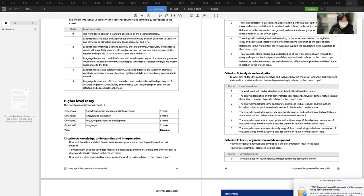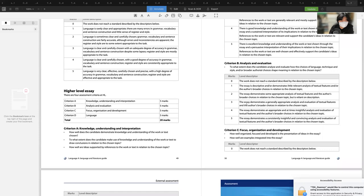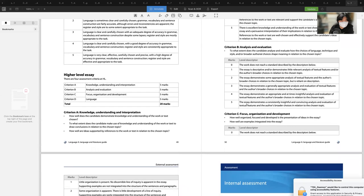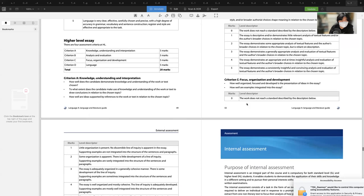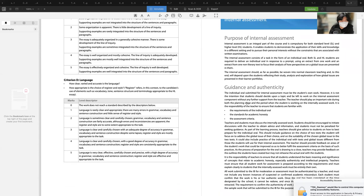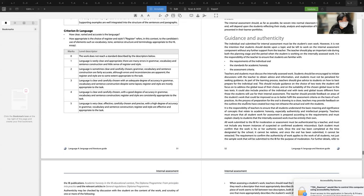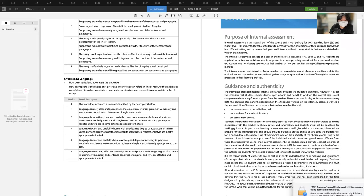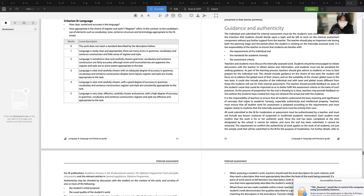Language criteria require very clear, effective, carefully chosen, and precise language with a high degree of accuracy in grammar, vocabulary, and sentence construction. Register and style must be effective and appropriate to the task. Assessment criteria cover knowledge, understanding, and interpretation; analysis and evaluation; focus and organization; and language. You'll be aiming to meet each criterion and every mark scheme descriptor for the guided textual analysis, comparative essay, and internal oral.